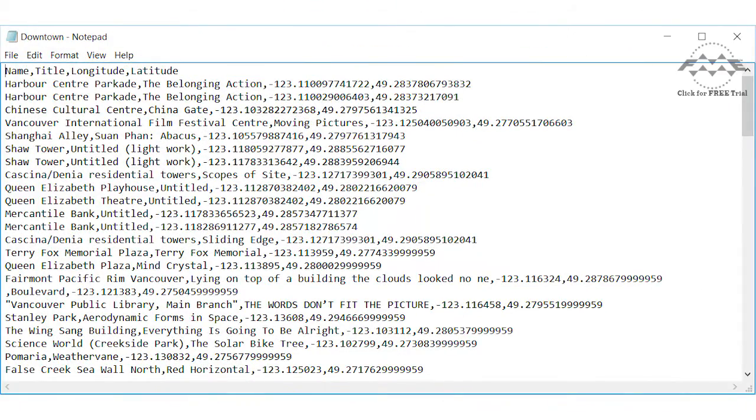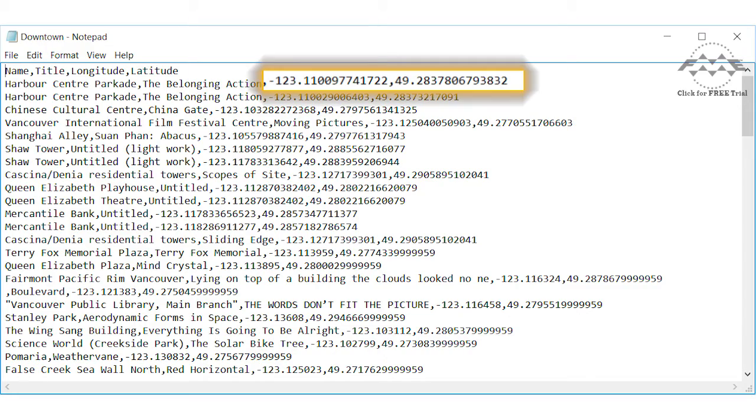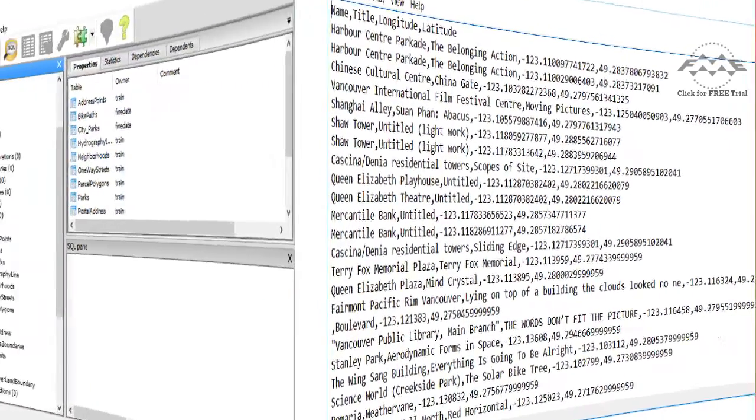Here is our source CSV data of downtown public art locations, which is comma delimited. We will use the latitude and longitude columns to create points.